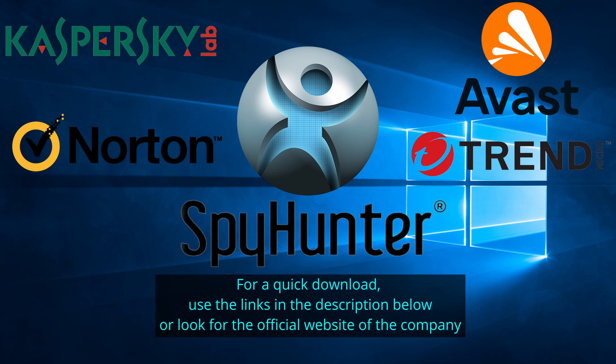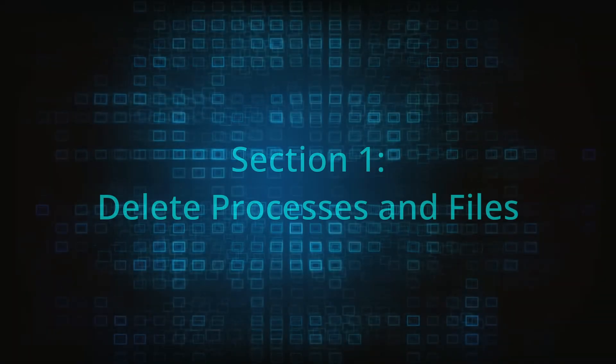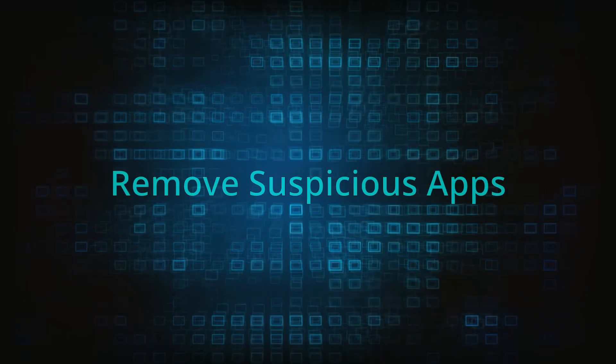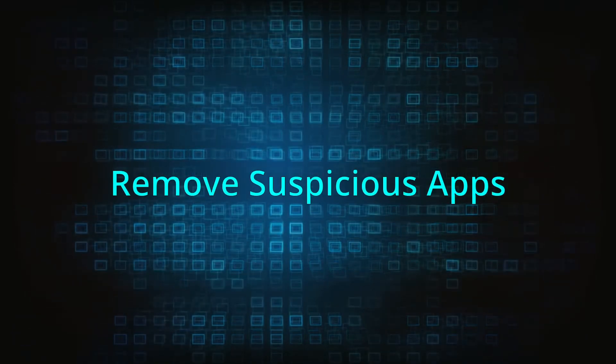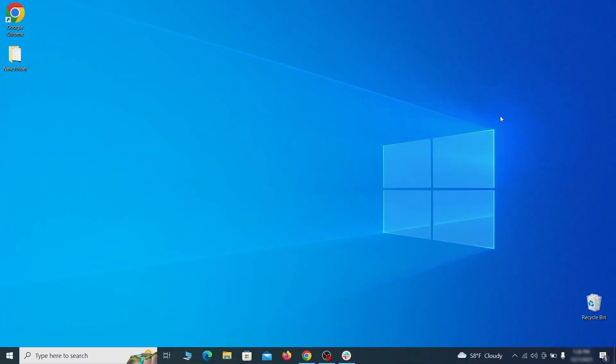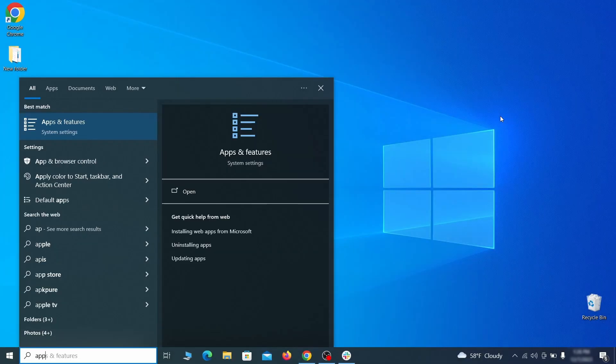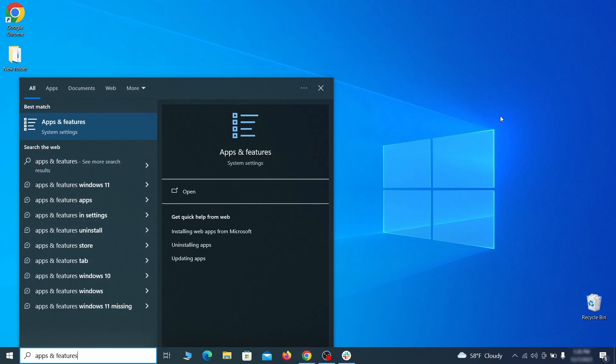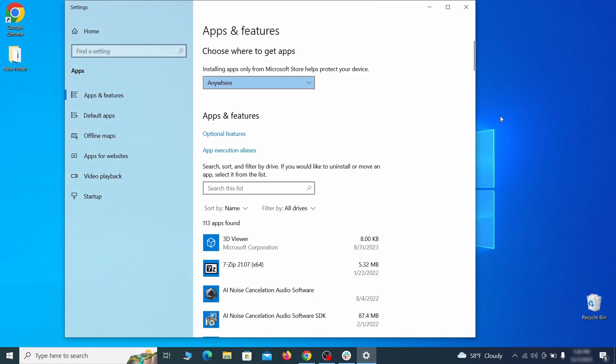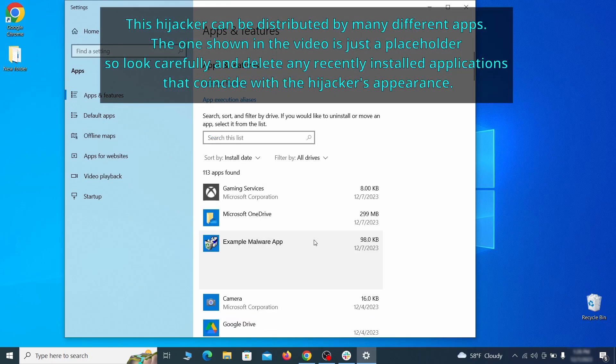Now without further ado, let's get started. When trying to remove this malware, you should first check your installed programs and delete anything suspicious. Begin by opening the start menu and typing apps and features. Then hit enter and sort this list of programs that appears by install date. Look at the most recent entries and see if there's any items that look suspicious, unfamiliar, or if there are any ones that you don't remember installing.